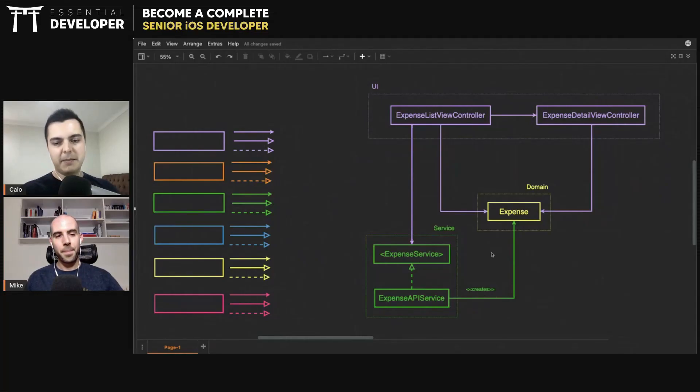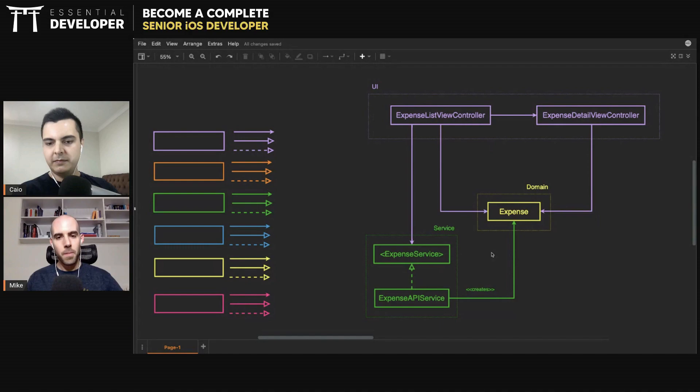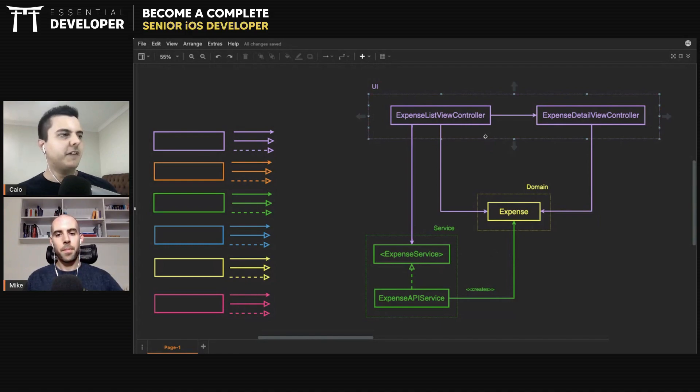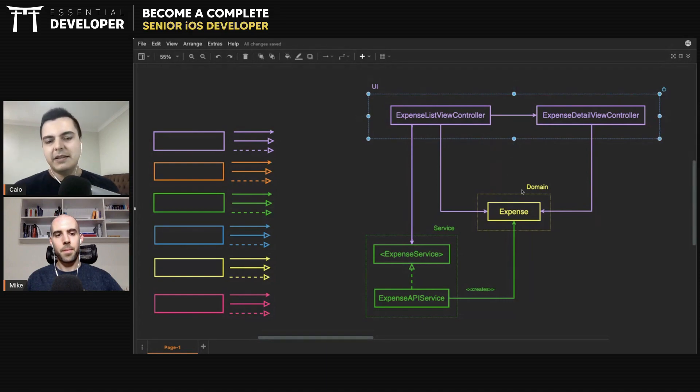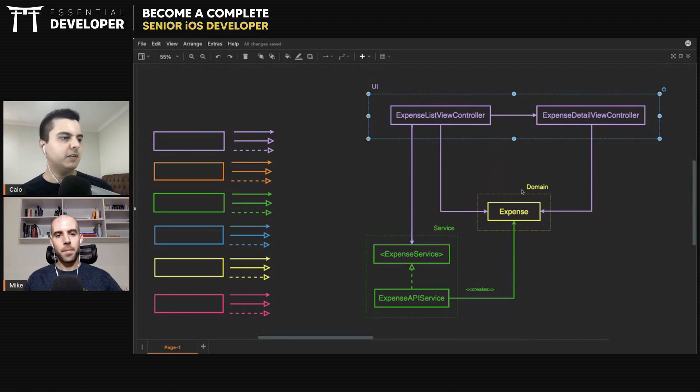Imagine you're building an app where you can log your expenses and synchronize these expenses with a backend. So let's say you have an expense list view controller just to show a list of expenses. You can load these expenses from a backend API.